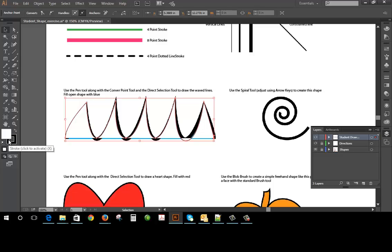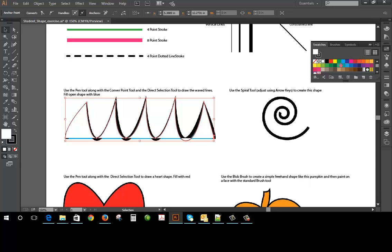I can change the color to the blue, so you know if I wanted to I can go in and change the fill color here. Okay.